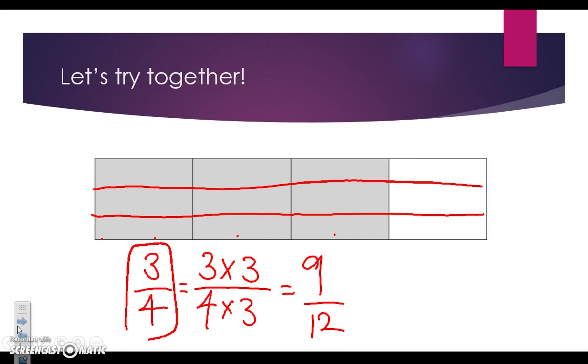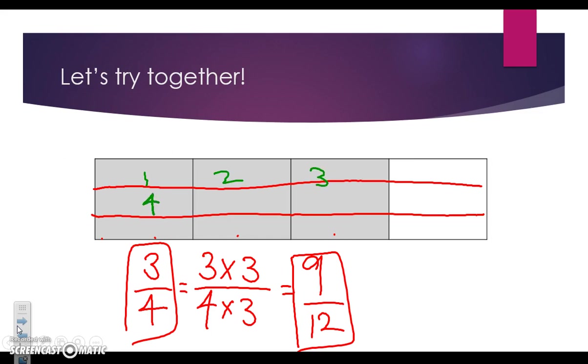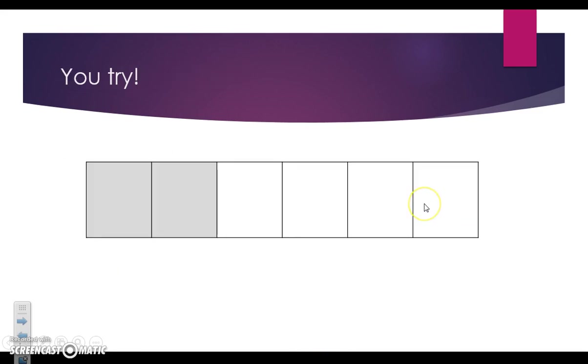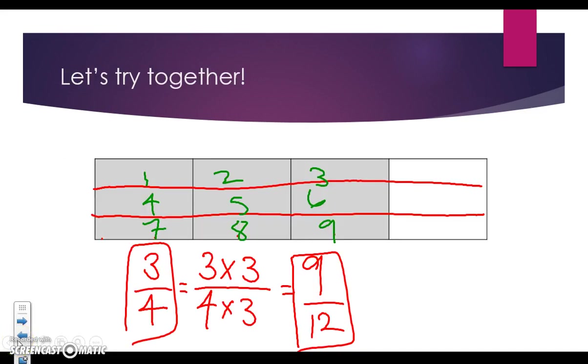We are saying that three fourths is equal to nine twelfths. Let's go back and double check by counting. We should have nine out of twelve shaded in. One, two, three, four, five, six, seven, eight, nine out of ten, eleven, twelve total.